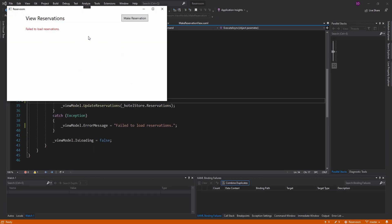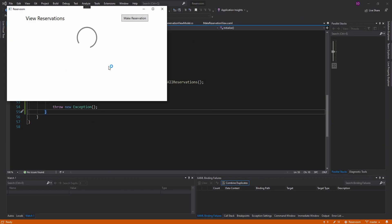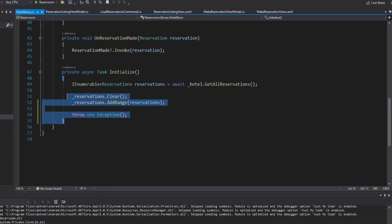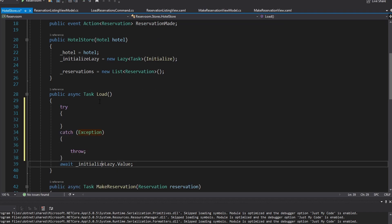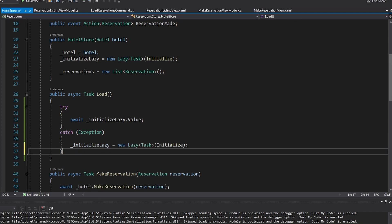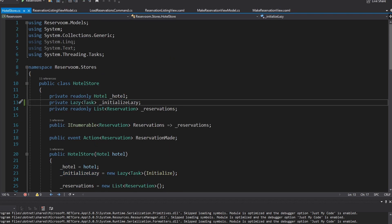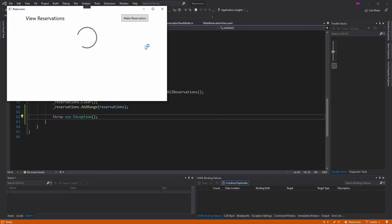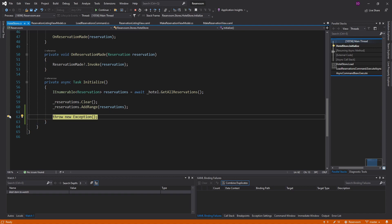One thing we should fix: if loading throws an exception and the user navigates away and back, we don't reload because the Lazy is already initialized to a failed state. To fix this, we wrap the lazy initialization in a try-catch; if it fails, we reassign the lazy field to a new uninitialized Lazy, then re-throw so the exception propagates to the command for UI handling. We make the lazy field non-readonly to allow reassignment. Testing confirms the breakpoint is hit again on re-navigation, so we do try to reload.